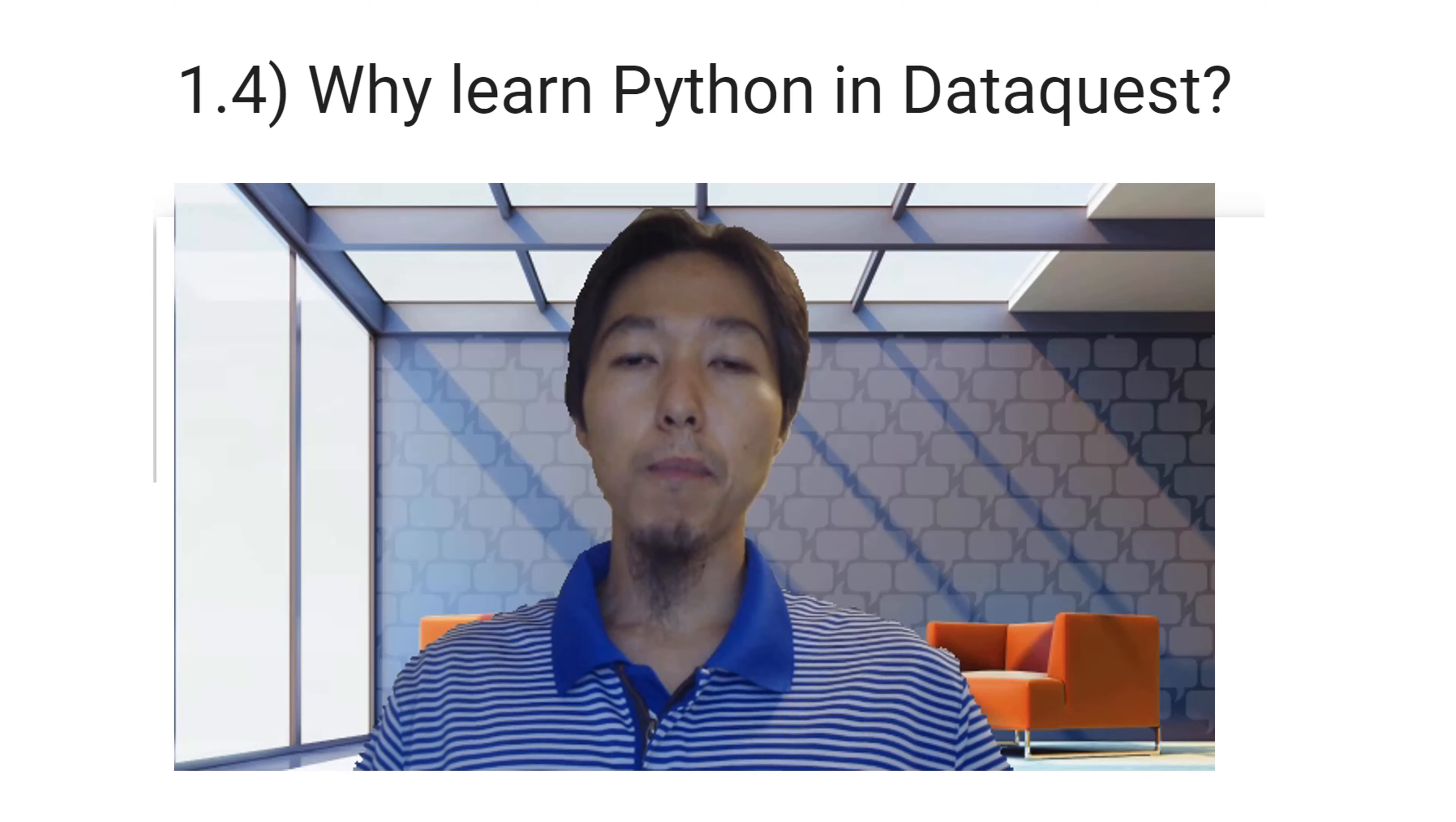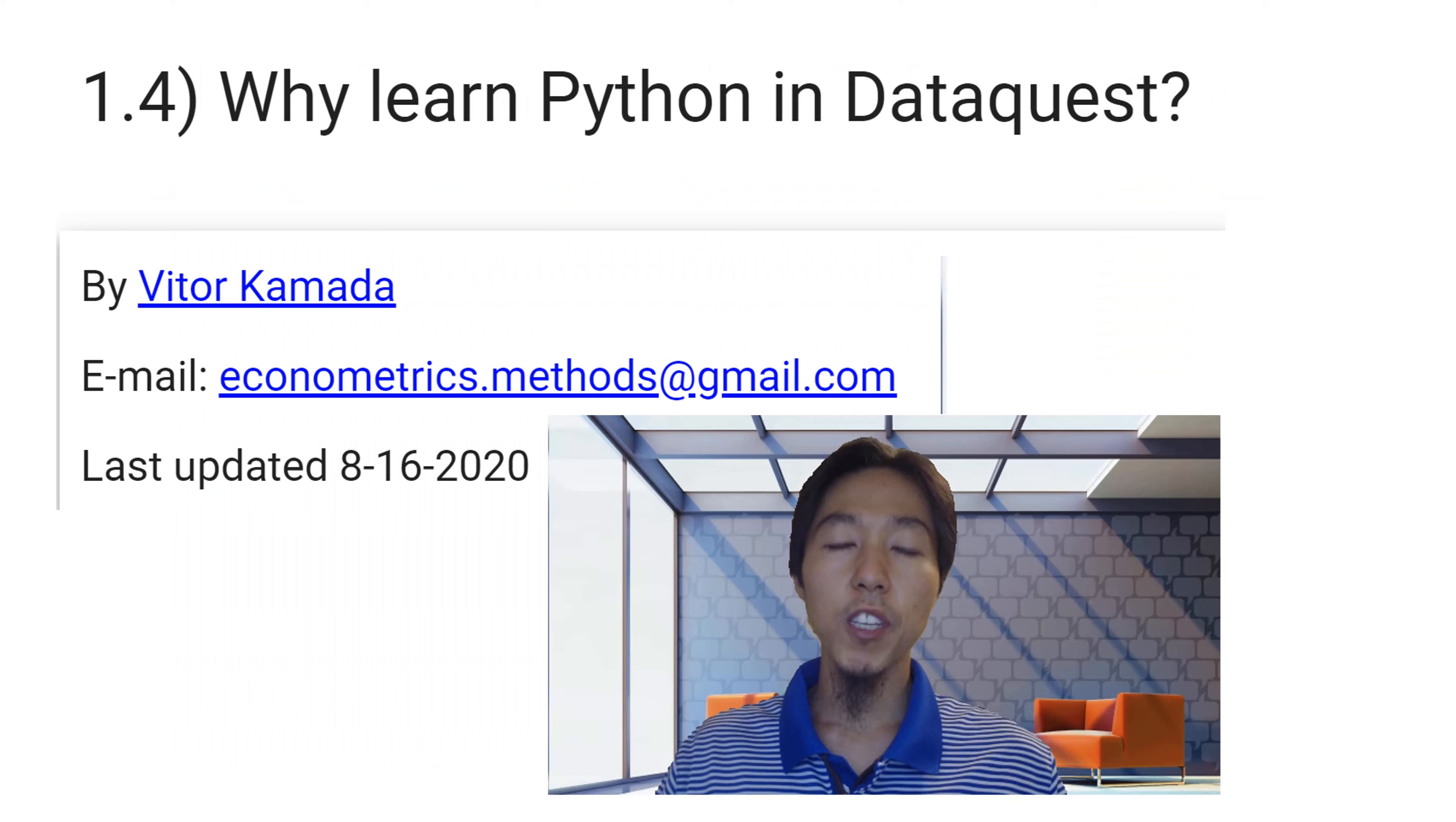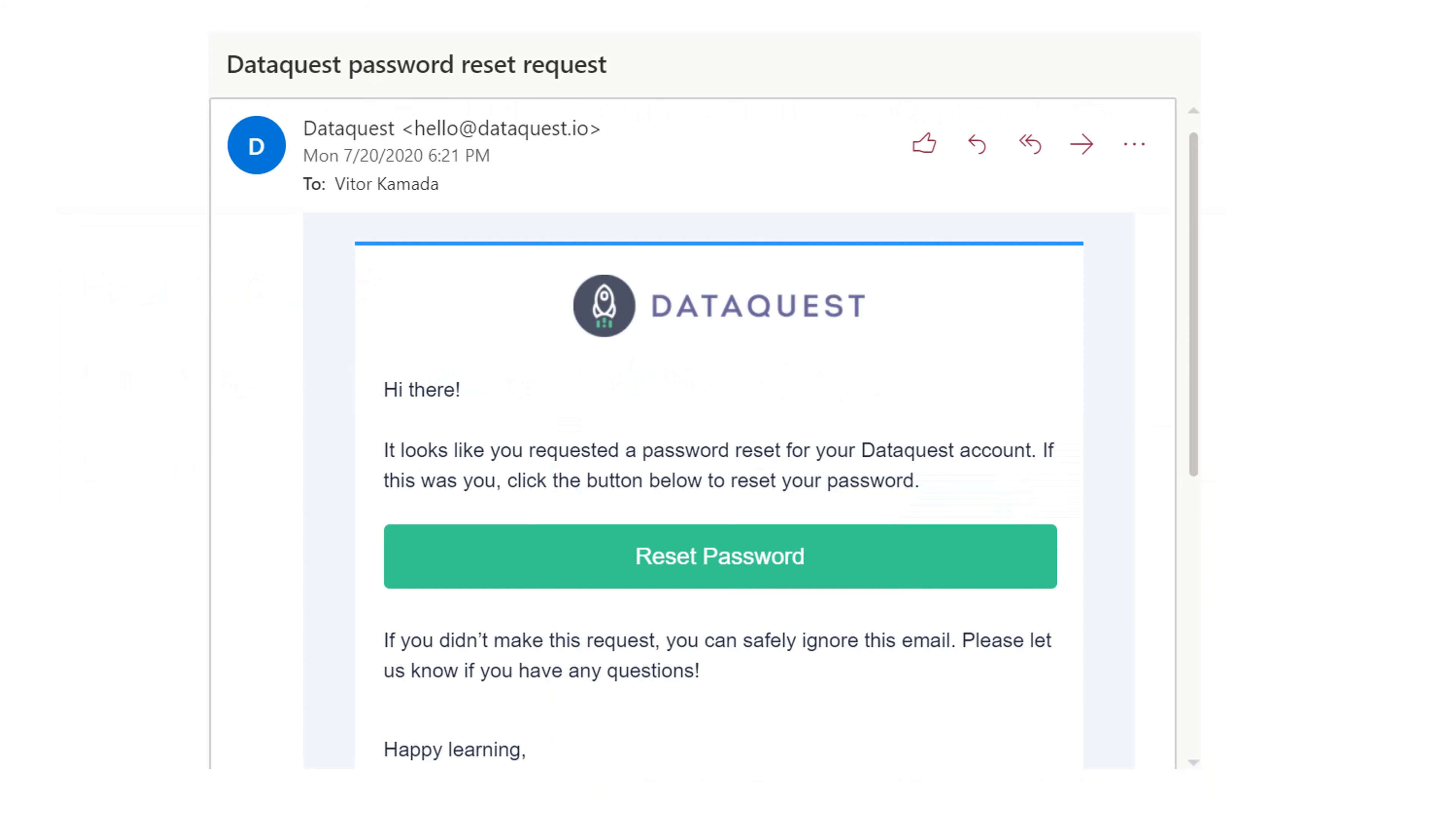Why learn Python in DataQuest? A disclaimer: I don't receive any money from DataQuest, but they can provide free access to my students. If you are my student, you're going to receive an email like this: DataQuest password reset request. It's weird, but you're going to receive this email. If you didn't receive it, please check your spam box.